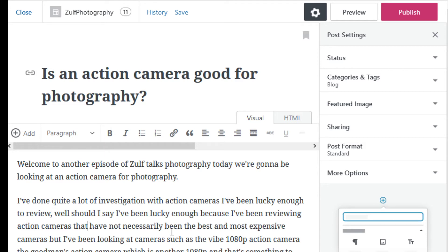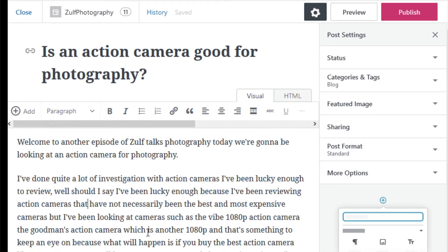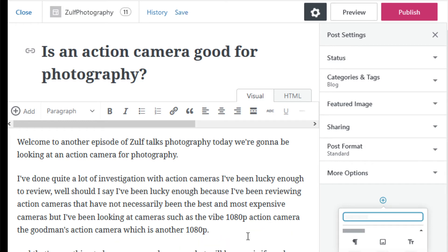That have not necessarily been the best and most expensive cameras, but I've been looking at cameras such as the Vibe and the Goodmans. I will stop it there and I'll get rid of the rest.